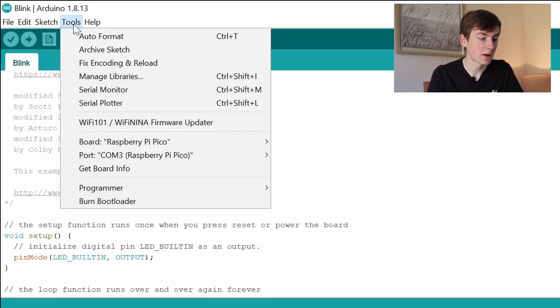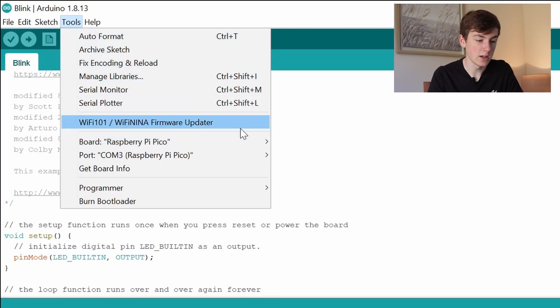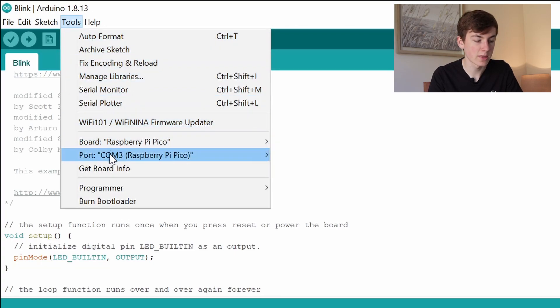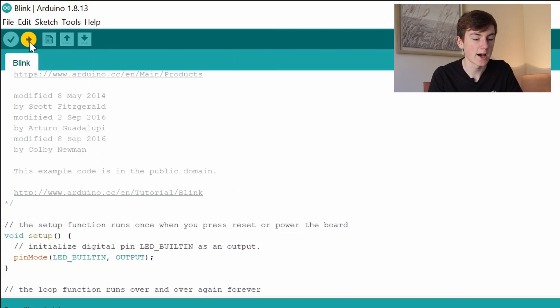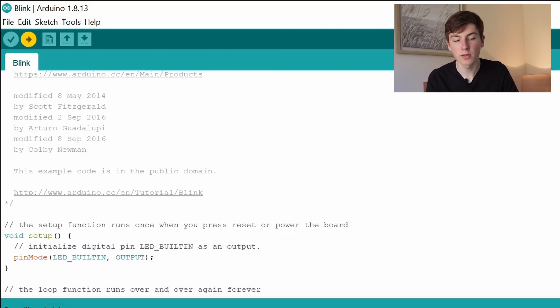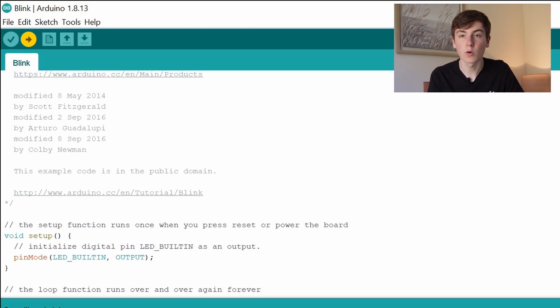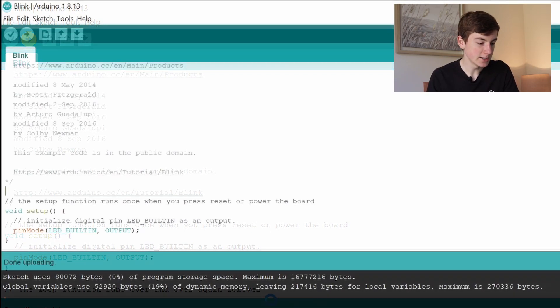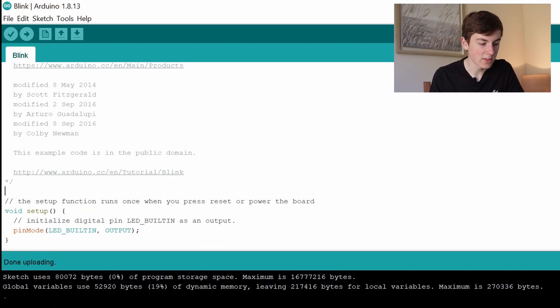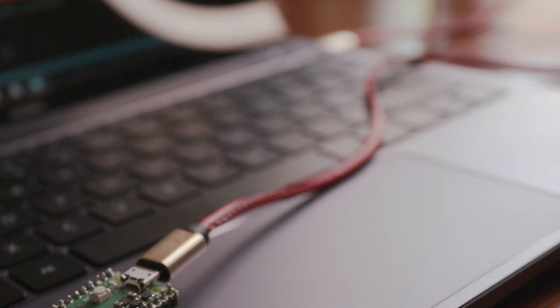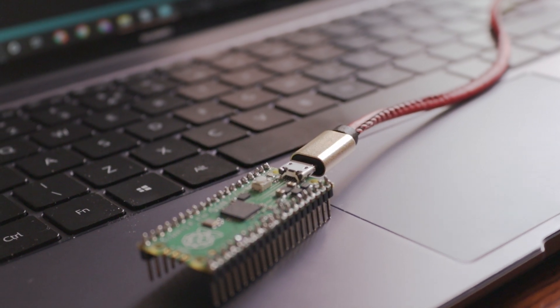Going back to Tools in the Arduino IDE, I've got Raspberry Pi Pico selected and the correct port, and then I'm just going to click upload. This is going to compile the sketch ready for the RP2040 chip and then push it to our Raspberry Pi Pico. As you can see, it's done uploading and looking at our Raspberry Pi Pico it is flashing the onboard LED.